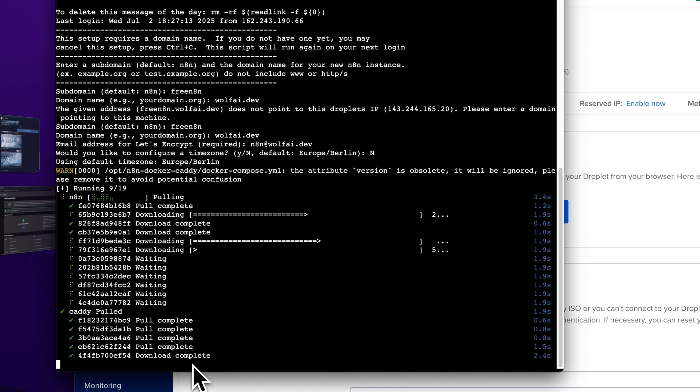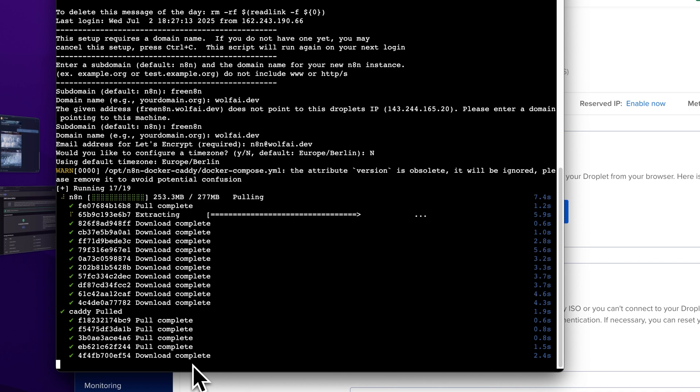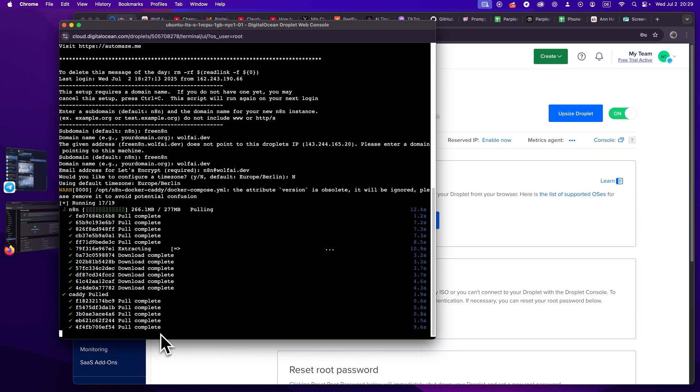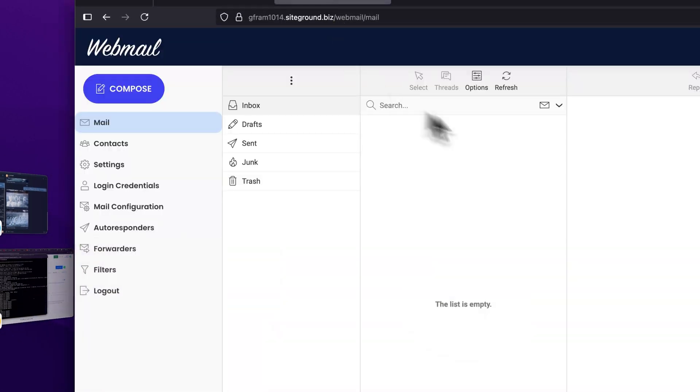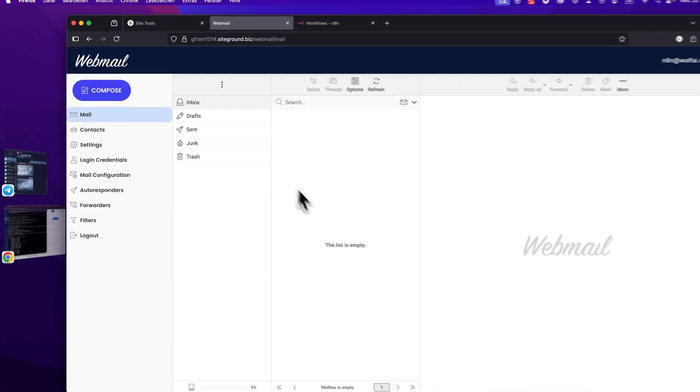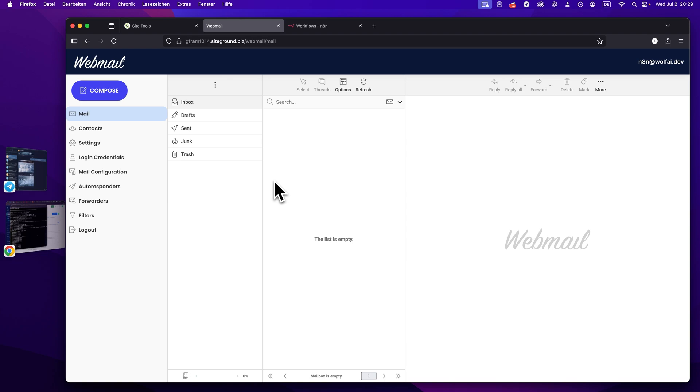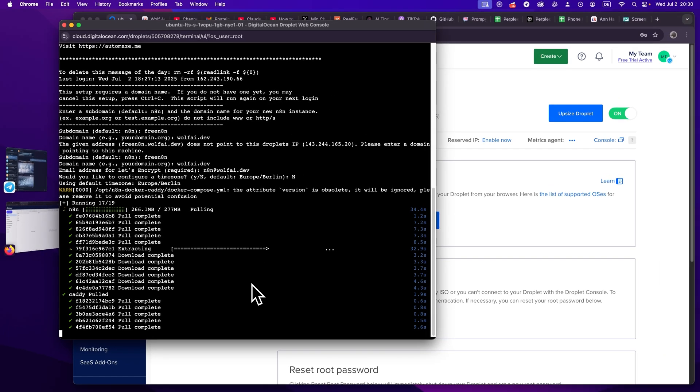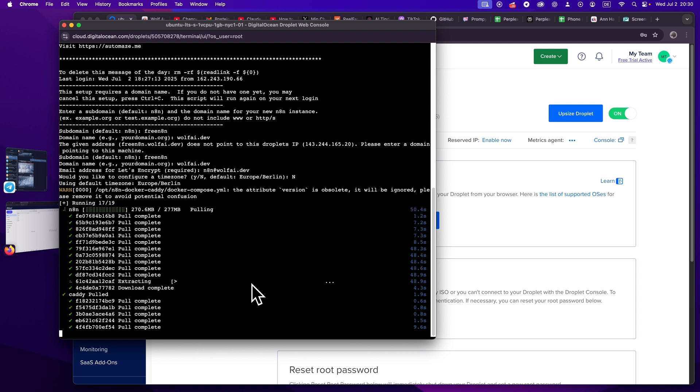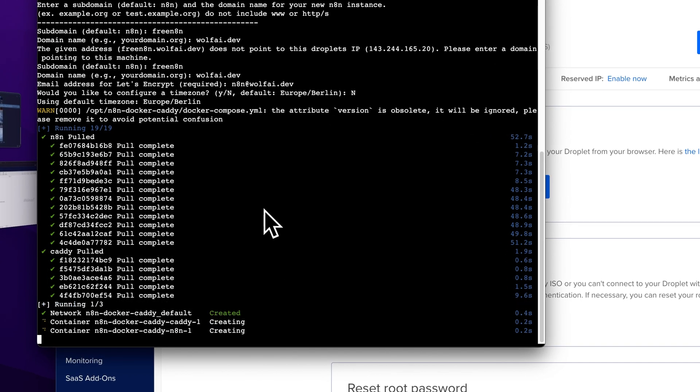And it says A record is created. And we do have our free n8n dot wolfai dot dev record point to our droplet IP here. So this may take a little bit now, like a couple of minutes to properly be assigned and to propagate. Sometimes it may take hours, but I hope it'll be super quick for the sake of this tutorial. Now let's just try again. And it's already seeing the connection, like the pointing. So we can have an address now, which could be the n8n at wolfai dot dev. And we don't need to customize for now. And now it's pulling everything. It's pulling all the images and setting everything up.